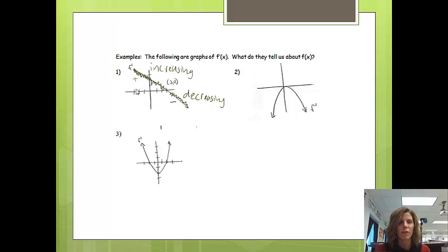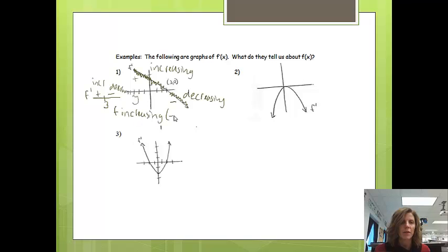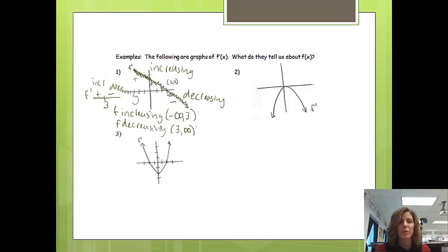I'm going to show a different way of presenting this using something called an f prime chart. Where the derivative equals 0 is at x equals 3. Before 3, all the y-values of the derivative are positive, and after 3, all the y-values are negative. So the function is increasing, then decreasing. F is increasing from negative infinity to 3, and decreasing from 3 to infinity. I did not use brackets because at x equals 3, the derivative equals 0, so it's neither increasing nor decreasing.